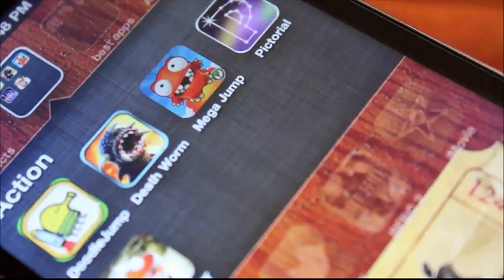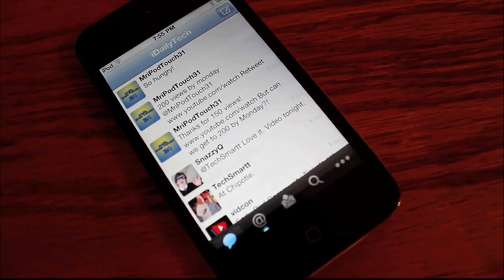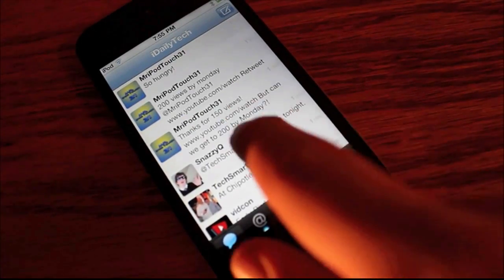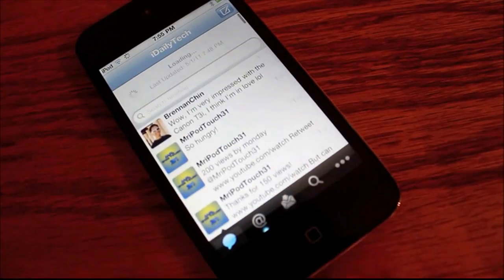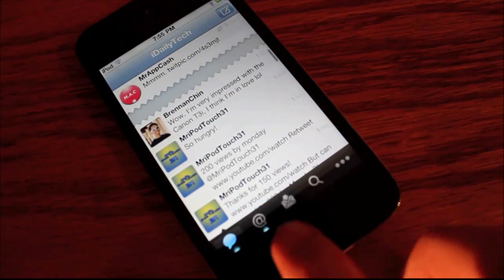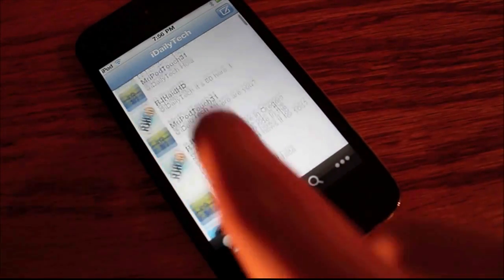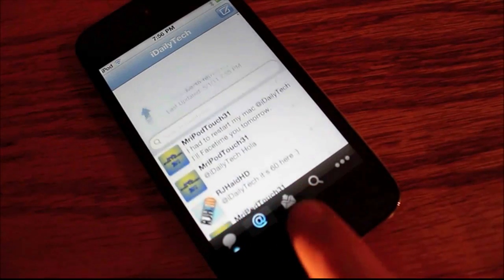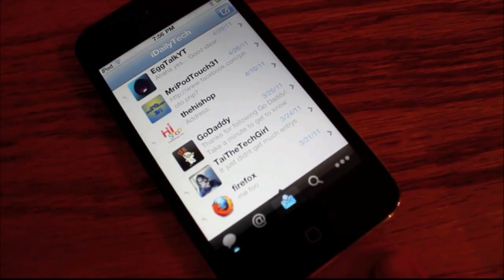First, let's start with Twitter. I don't like some of the other clients because they sort of get confusing, and this Twitter app is just a lot simpler. Everything is located in the bottom five tiles, and you can tweet by clicking the upper right hand button.